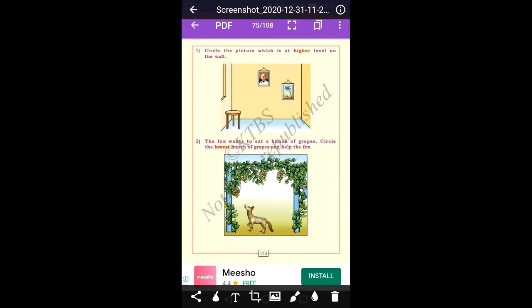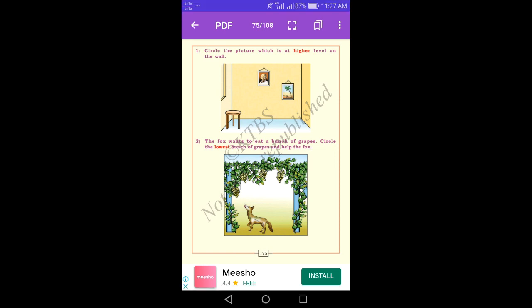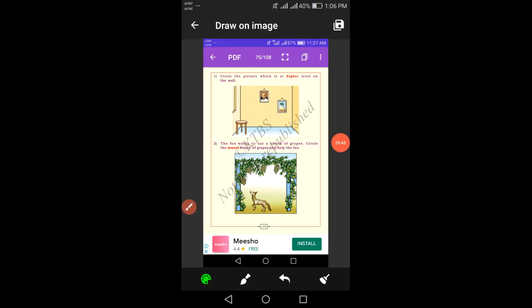Dear students, circle the picture which is at a higher level on the wall. Here there is Gandhi's photo and a coconut tree photo. Which one is at the higher level on the wall? The picture at the higher level on the wall is Gandhi's photo. The picture at the lower level on the wall is the coconut tree.